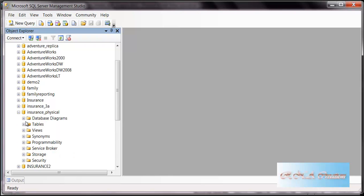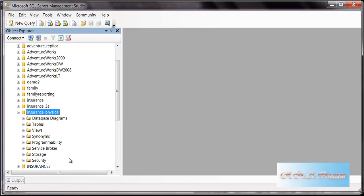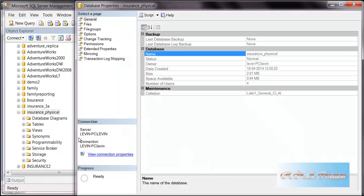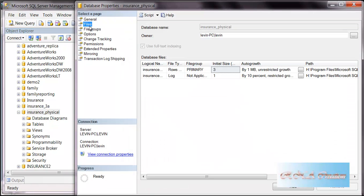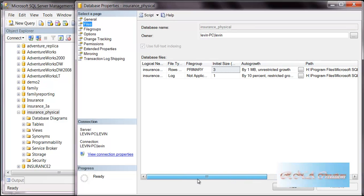You can look at the files here. The Insurance database got created with 3 MDF files and 1 LDF log file. Though we did not supply these details, they got created automatically.